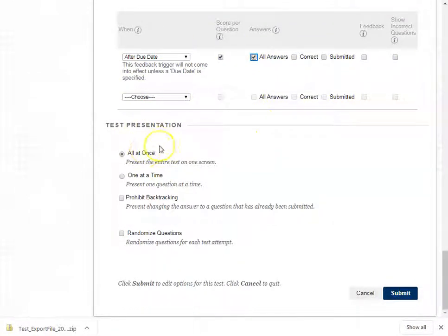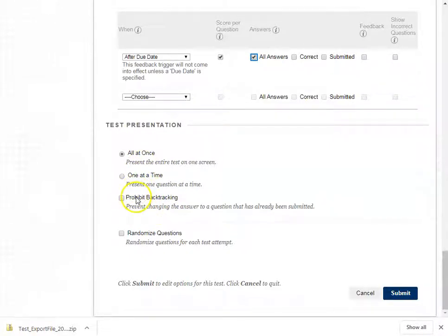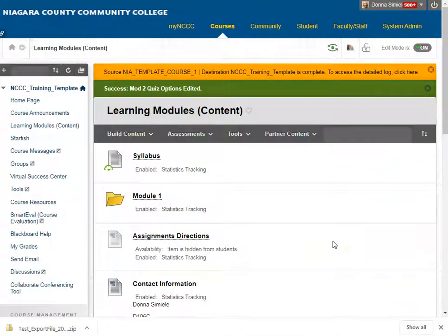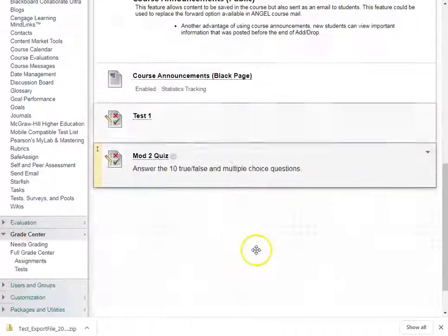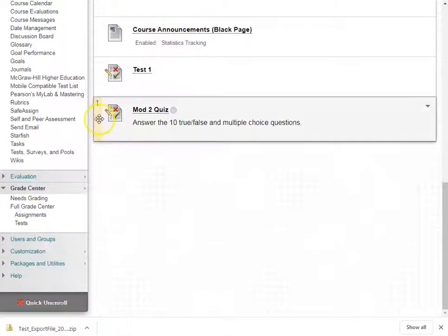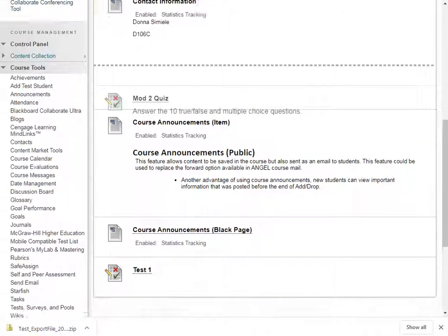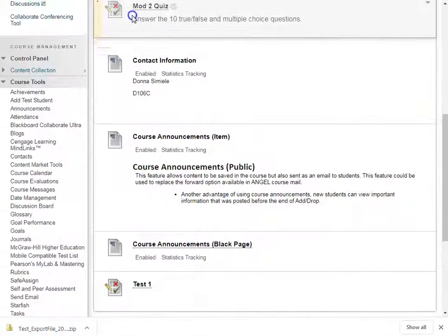I can pick whether I want questions shown all at once or one at a time. If you do one at a time, you can prohibit backtracking. You can also randomize the questions, and then I'm going to submit it. And there is the new test that I have imported and deployed within this course.